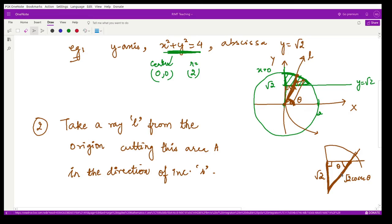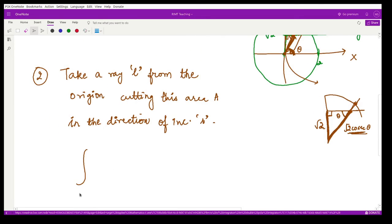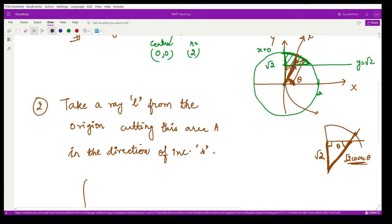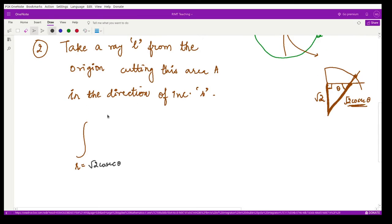So your lower value of r, because this length is equal to √2 cscθ, is √2 cscθ at this point. At the upper point, the point lies on the circle. At the circle, x² + y² = 4, and since x² + y² = r², we have r² = 4, so r = ±2. Therefore you get the upper limit as r = 2. So the limits of r are from √2 cscθ to 2.